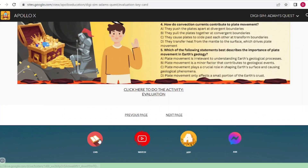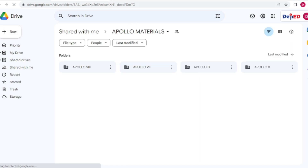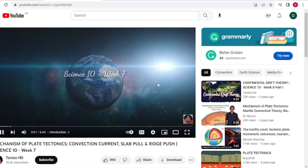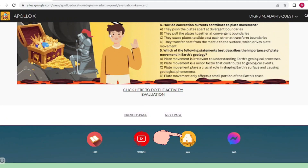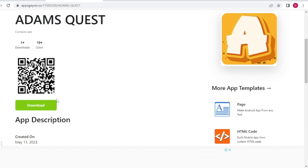The third one is the LMS tab. Click to access different learning materials, including a self-copy of DigiSim Adam's Quest. The fourth one is the Watch tab. Want to have additional concept? Click this tab to watch. Next is the App tab — did you know that you can also access this sim using an app? Click here to download.